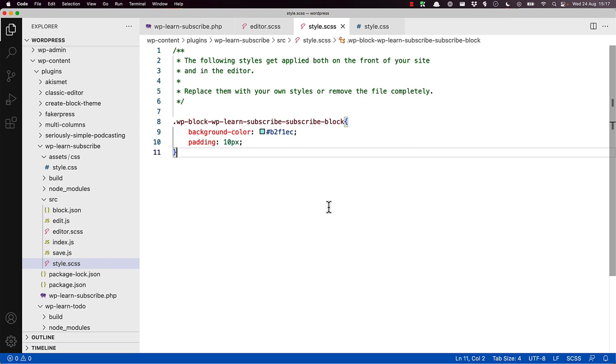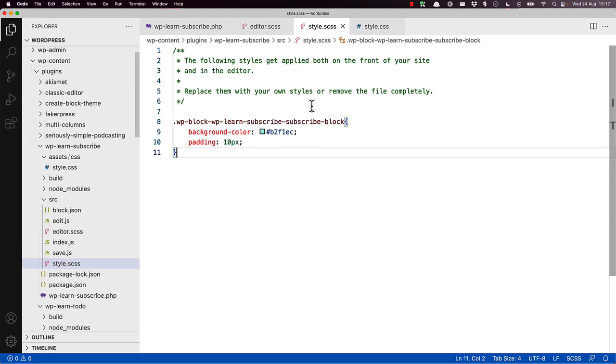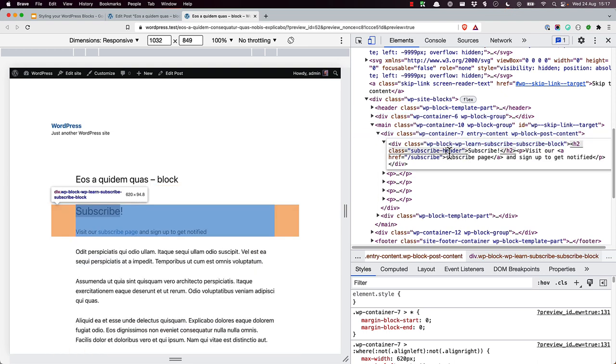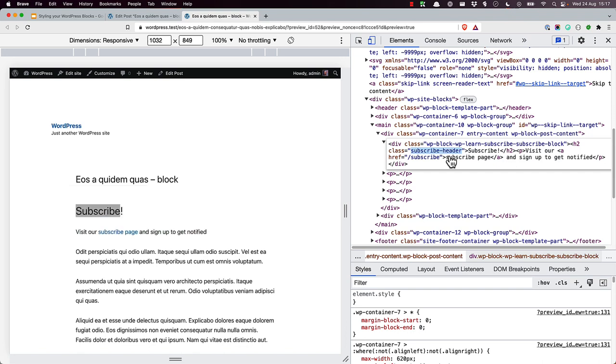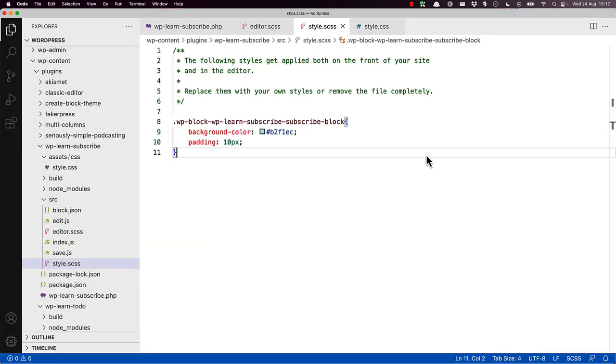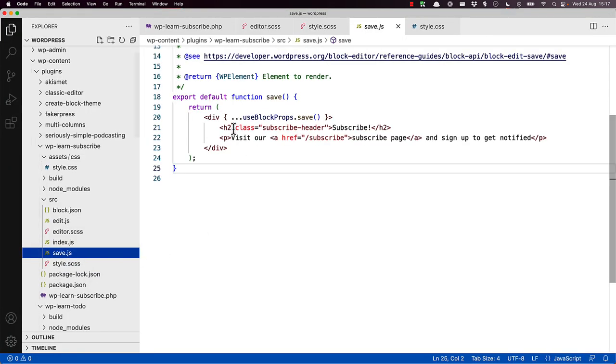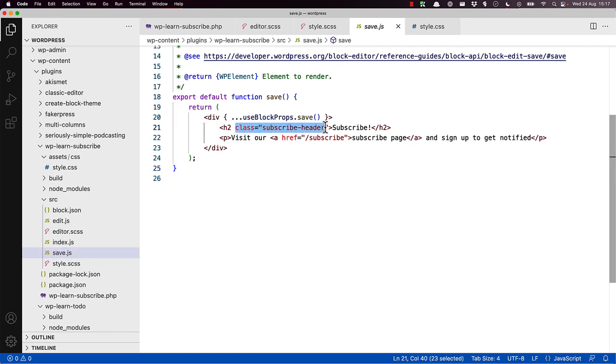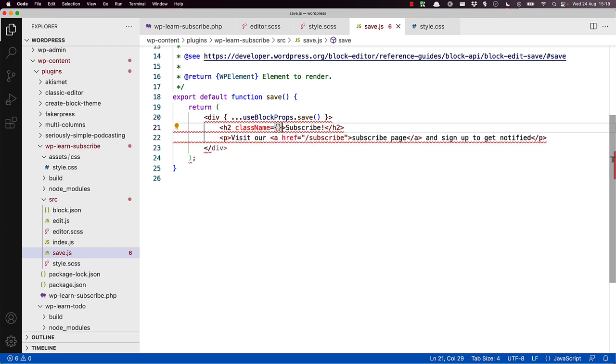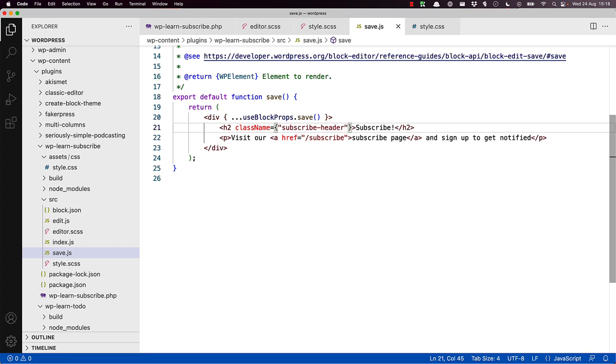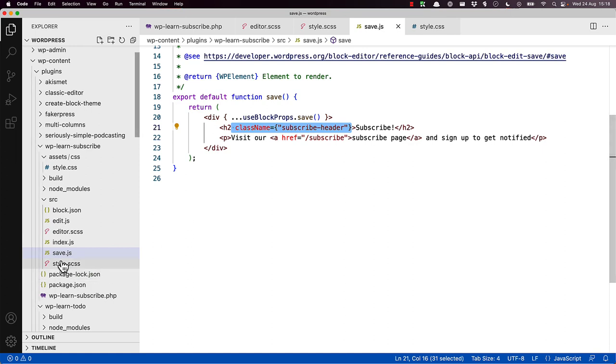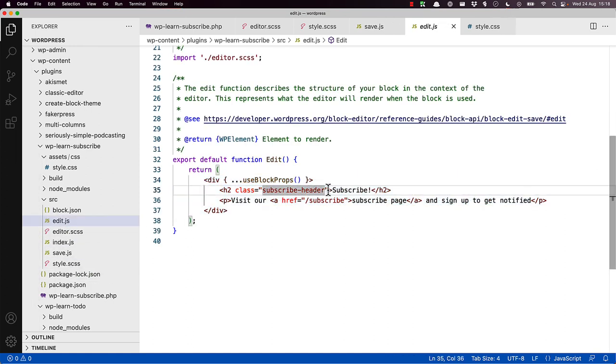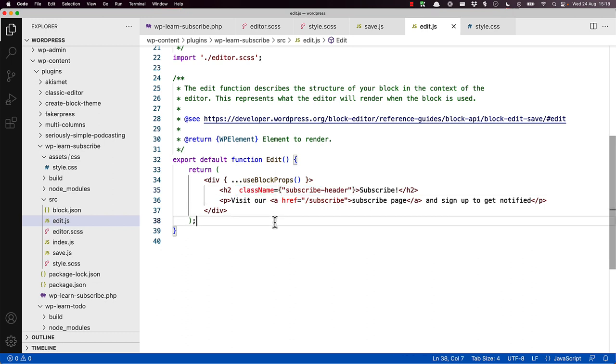To do this, we need to add a class name value in the save function and the edit component where it renders the JSX. So if we switch back to the browser, it's the subscribe header class. In our save function, update this to be class name. And then edit, do the same thing.